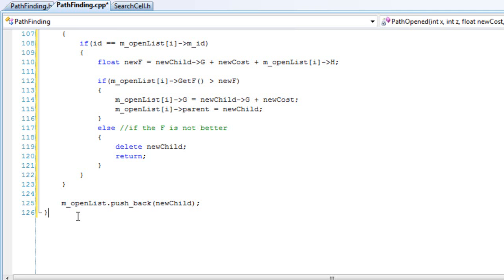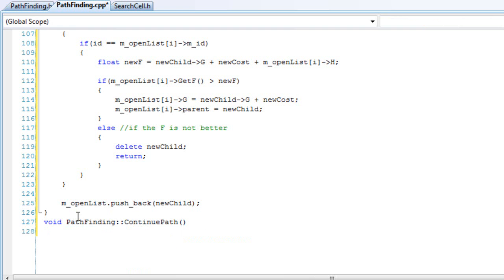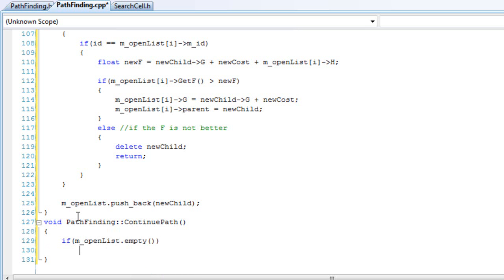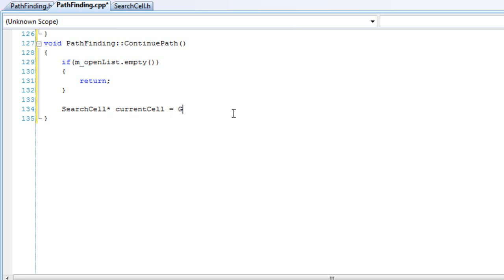After that we'll go to our continual path function. Inside here, if the open list is empty, then there's no reason to go through here and so just return it. Otherwise, create a start cell object pointer and call it current cell, and set that to the get next cell.